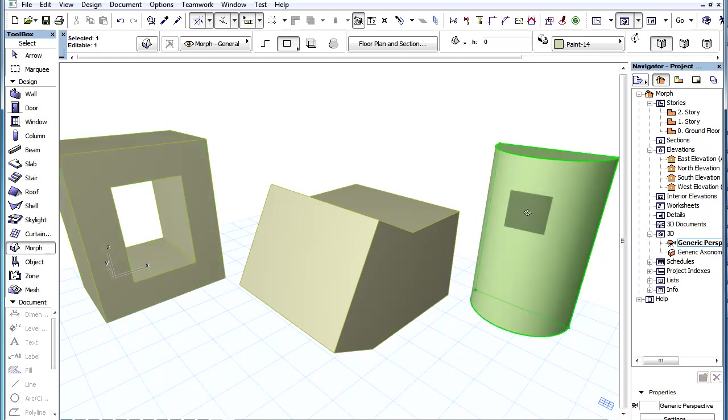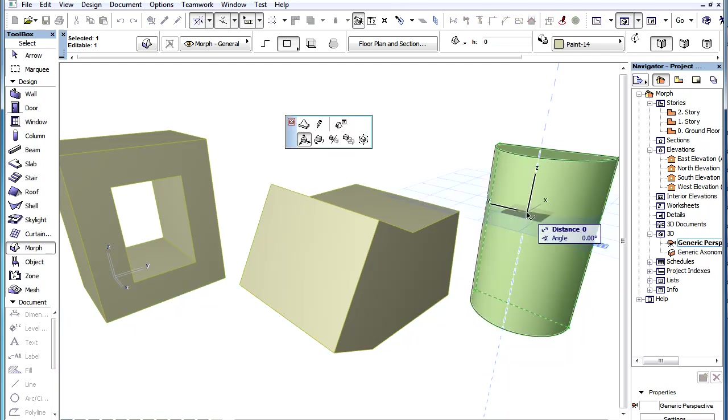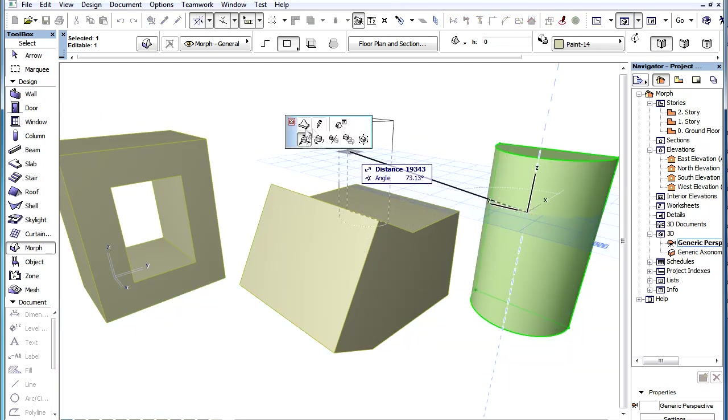Please note that this command is available only for planar faces; it cannot be performed on curved surfaces of Morphs.